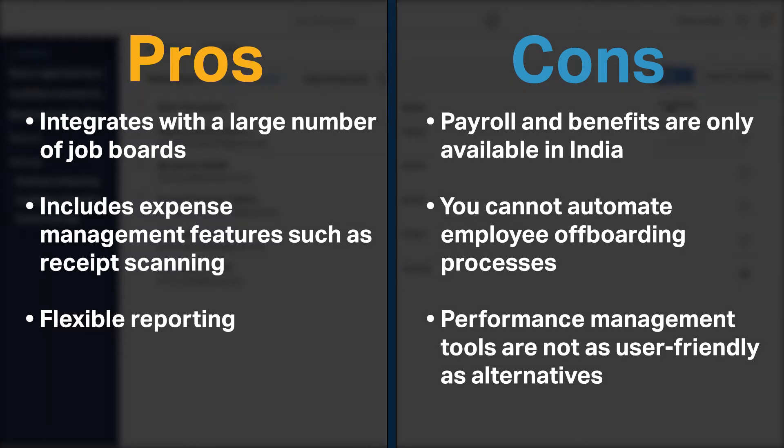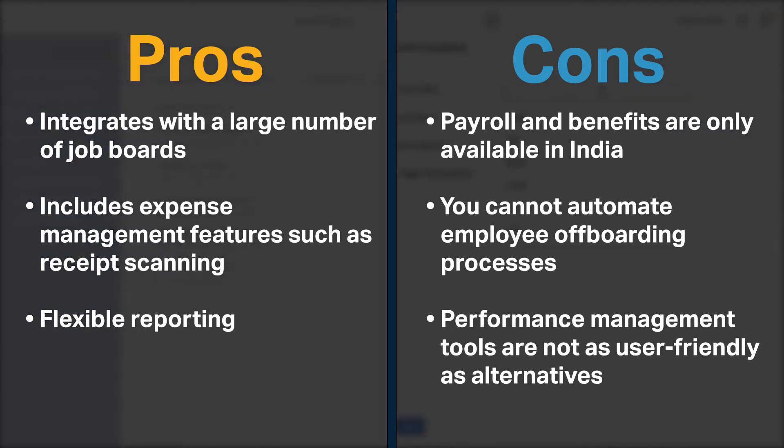On the other hand, payroll and benefits are only available in India. Also, you cannot automate employee off-boarding processes and performance management tools are not as user-friendly as alternatives.